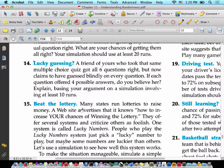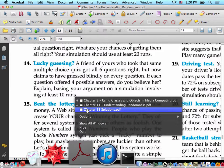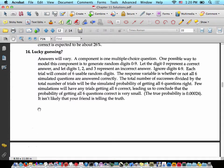Number 14: Lucky guessing. A friend who took the same multiple choice quiz got all six questions right, but claims to have guessed blindly on every question. If each question offered four possible answers, do you believe her? Explain, basing your argument on a simulation involving at least 10 runs. College textbook answer: answers will vary. A component is one multiple choice question. One possible way to model this component is to generate digits 0 through 9.